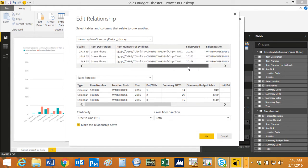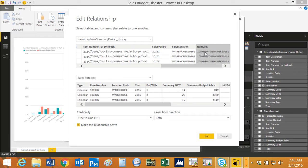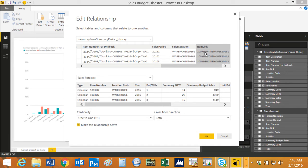And to do that, what I did is I created this item link. And this item link is a concatenation of the item number, the location, the year, and the period. So I did the same thing in my Excel spreadsheet. And what I can do is I can do that right within Power BI. So I created that unique link so that every row has a unique identifier.